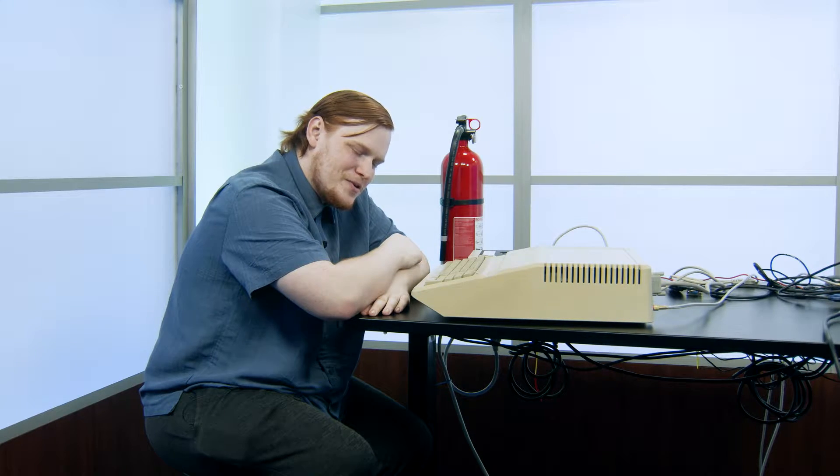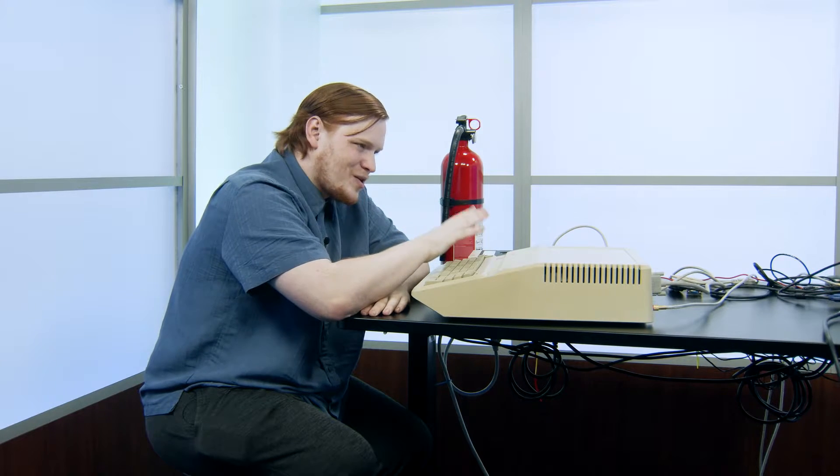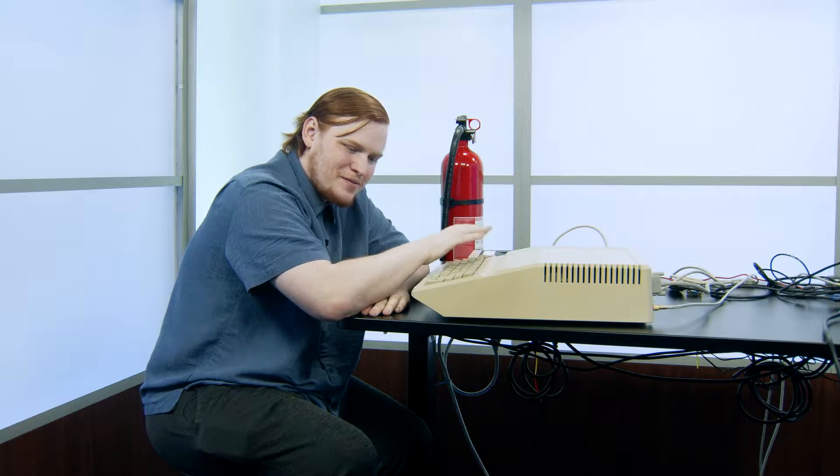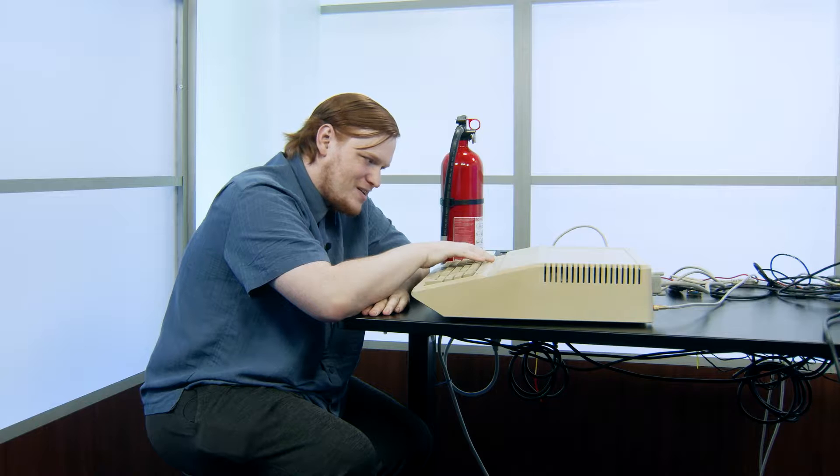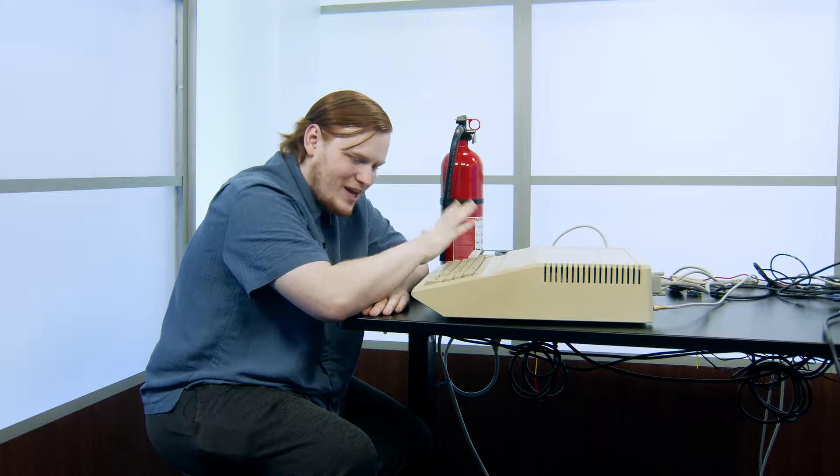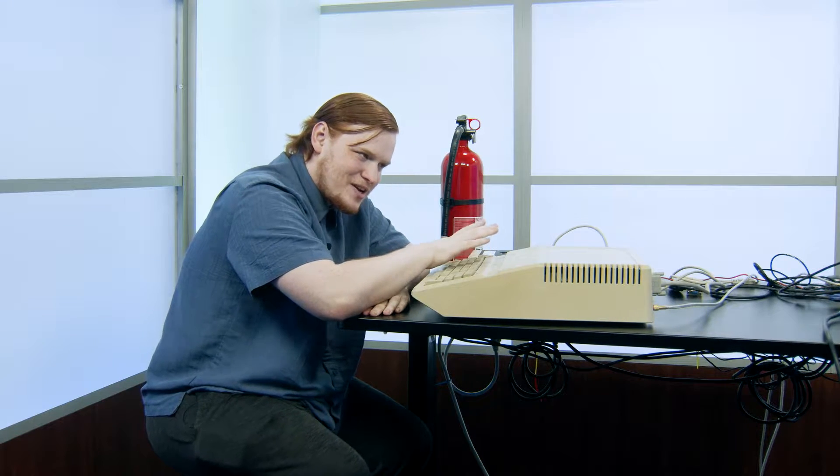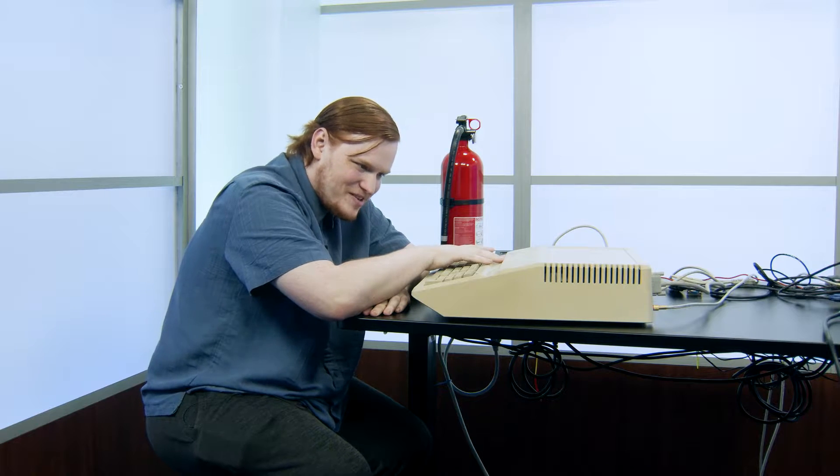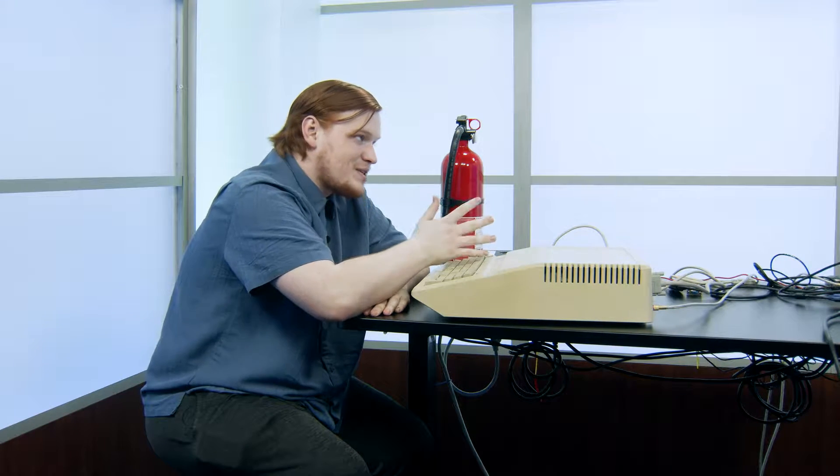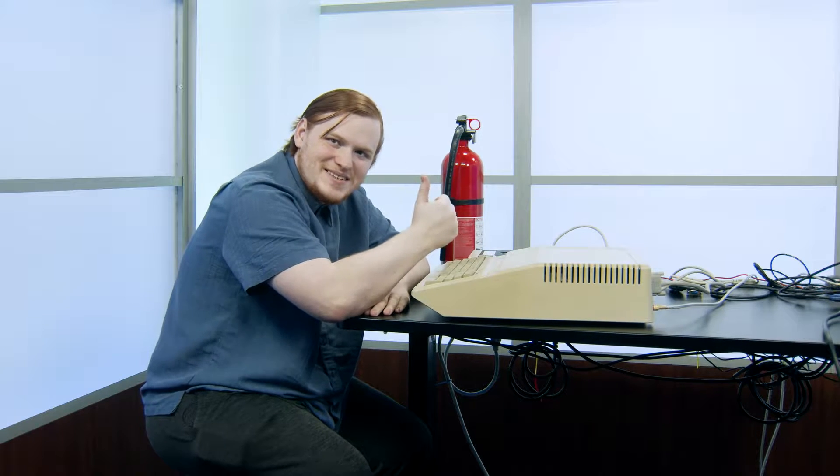Today we're going to be powering on two of our Apple IIes to see if they work and you never know we might end up with an explosion. The last time I turned on an Apple IIe it exploded. So if you see some magic smoke, great.